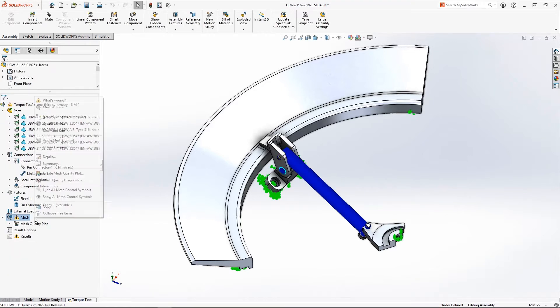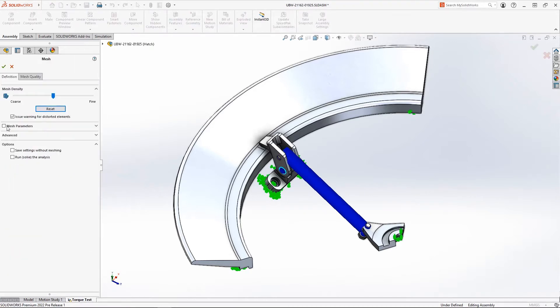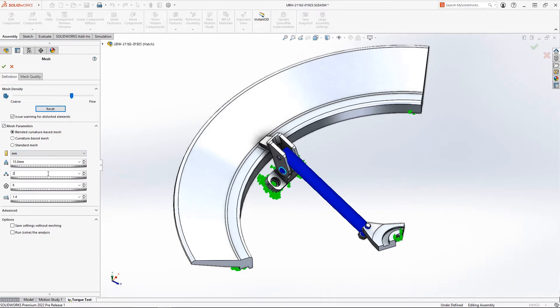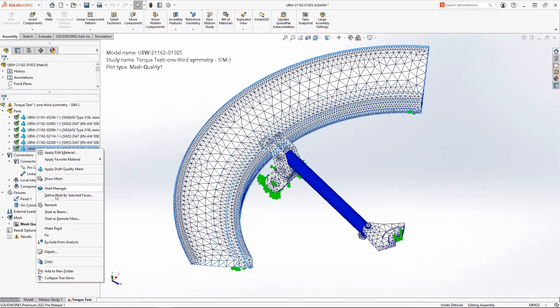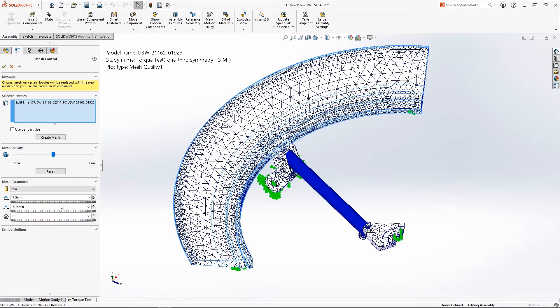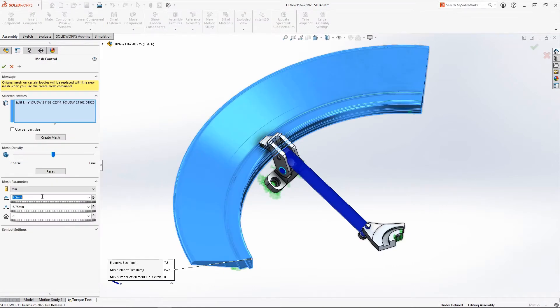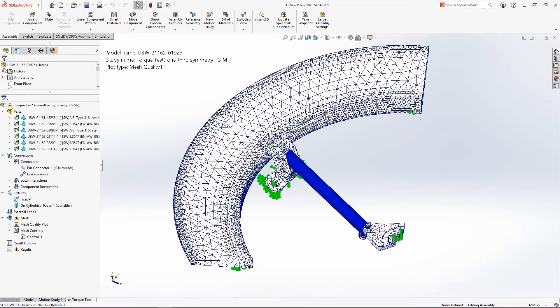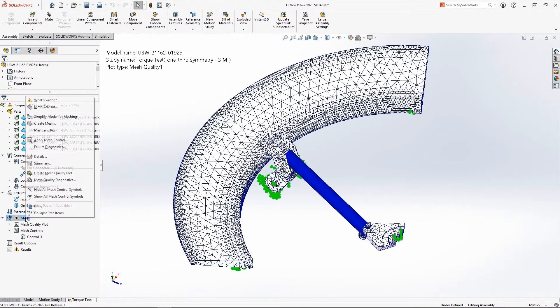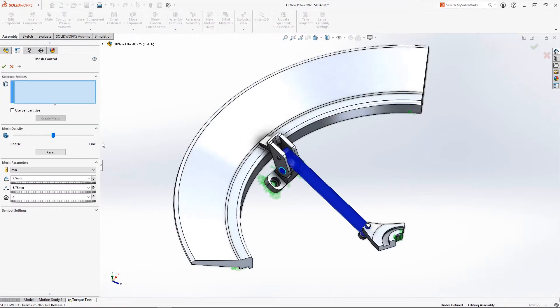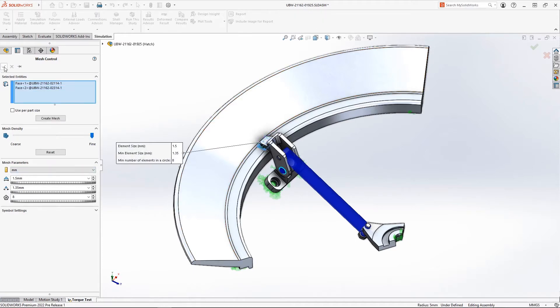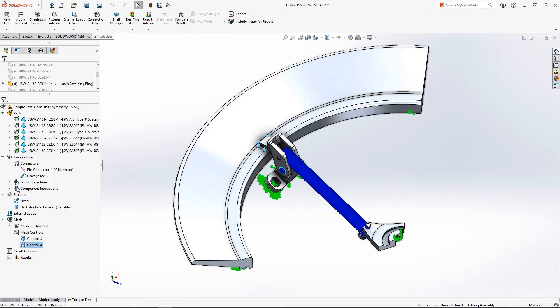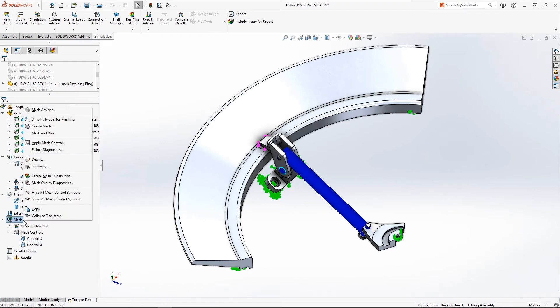SolidWorks 2022 now defaults to the powerful blended curvature based mesher, which can now accept mesh control values outside of the maximum and minimum global size range. This means that you can refine or coarsen the mesh in any region without limitations, helping you reach the optimum balance of solve time and accuracy.